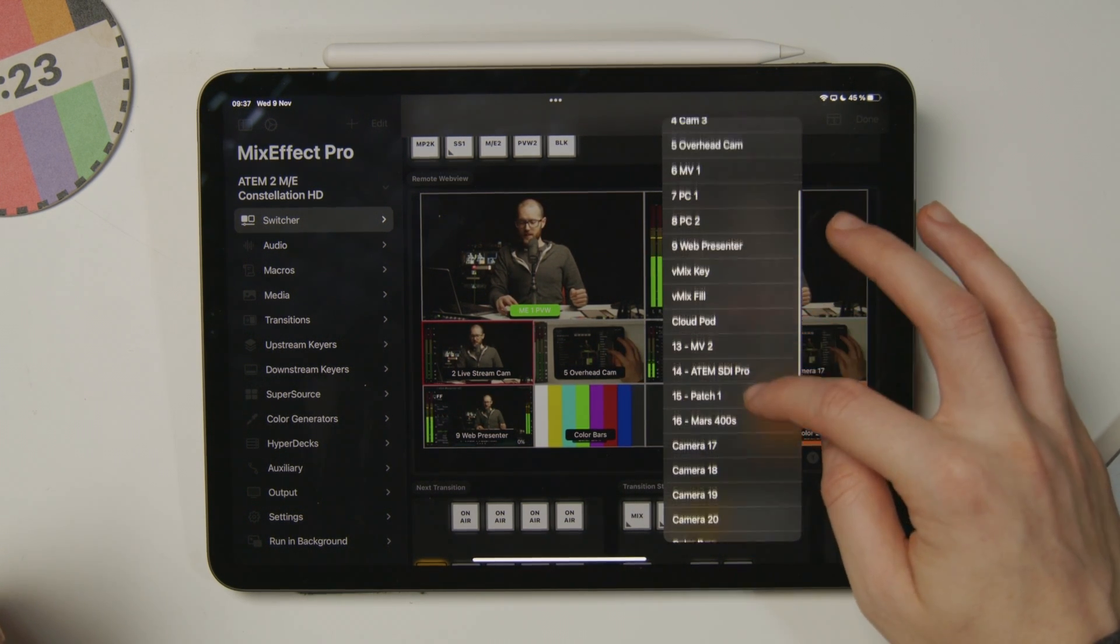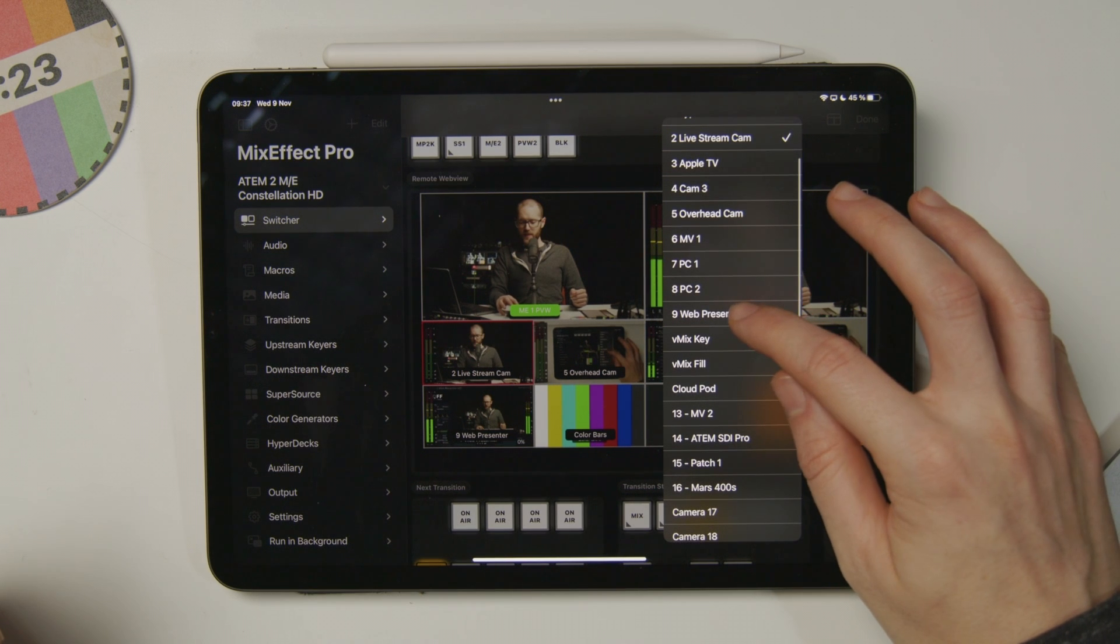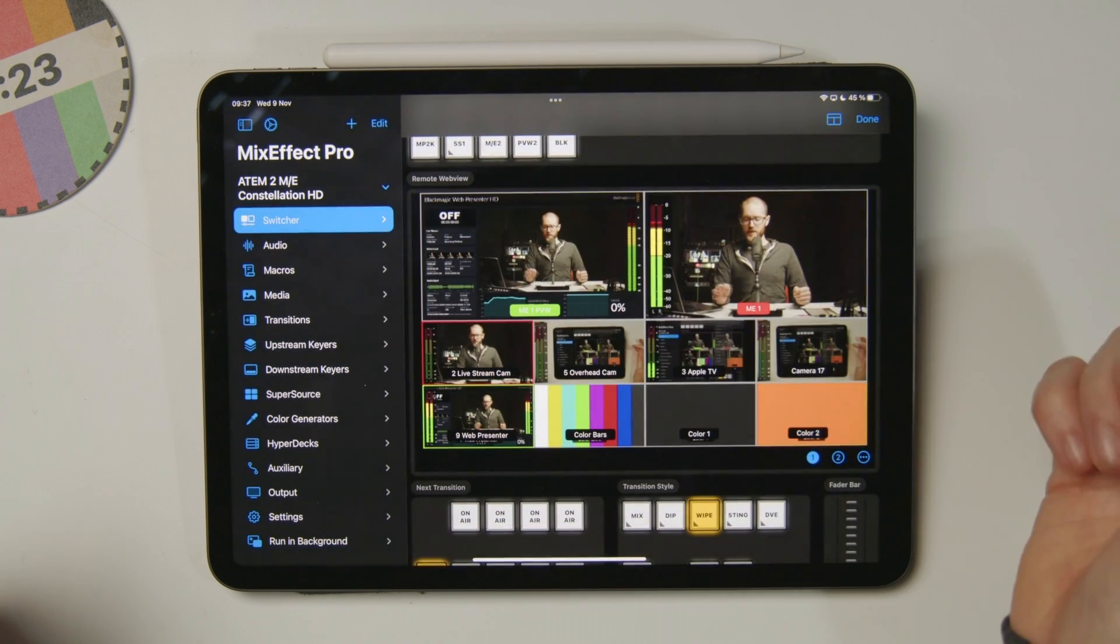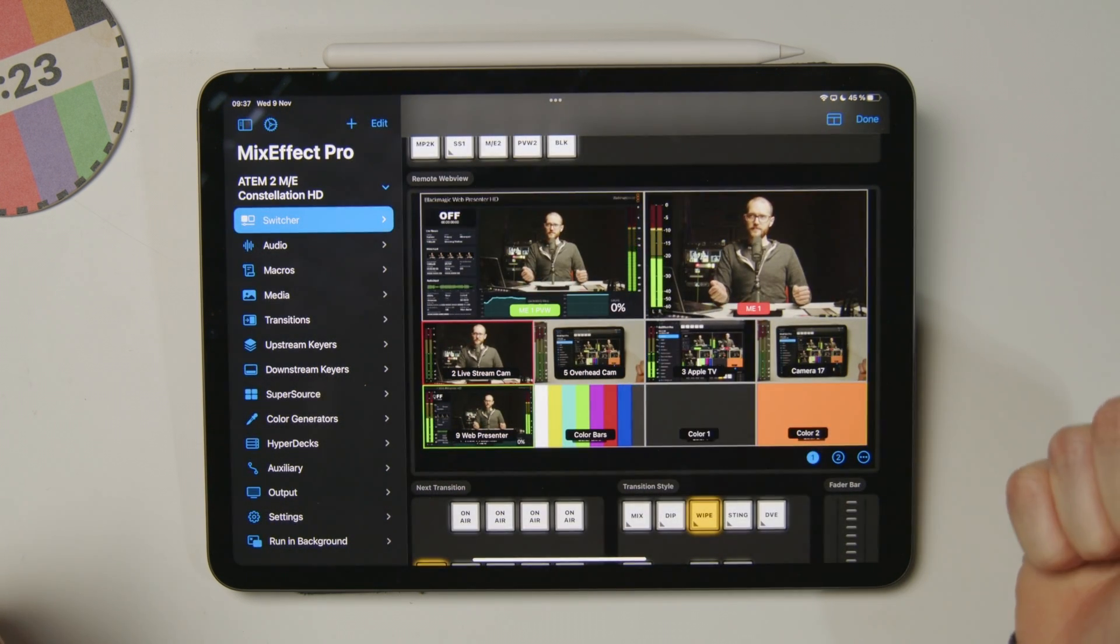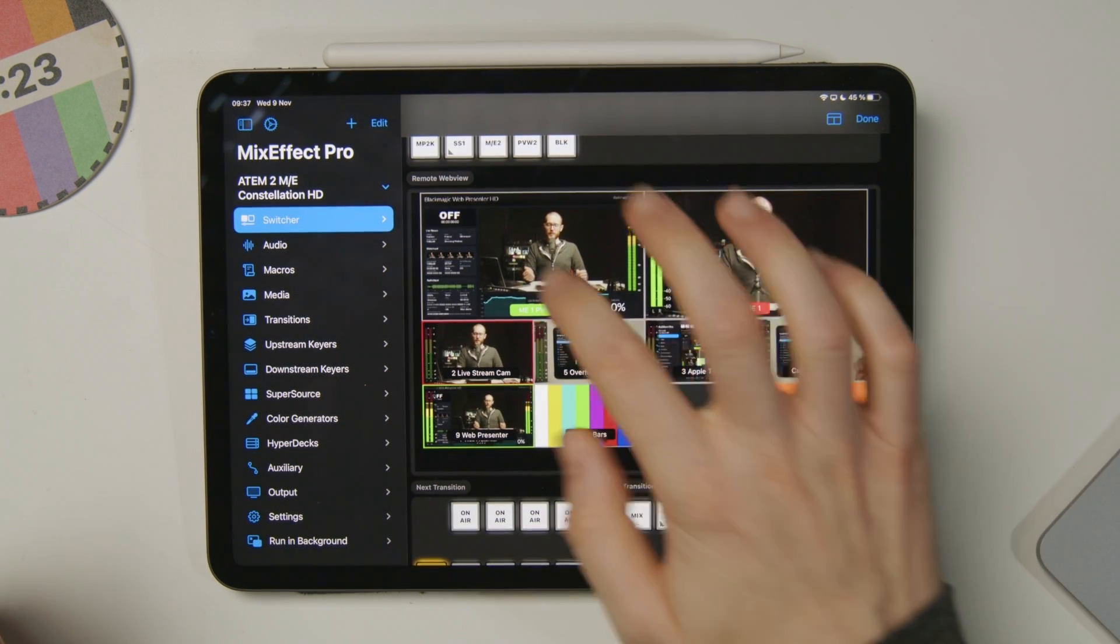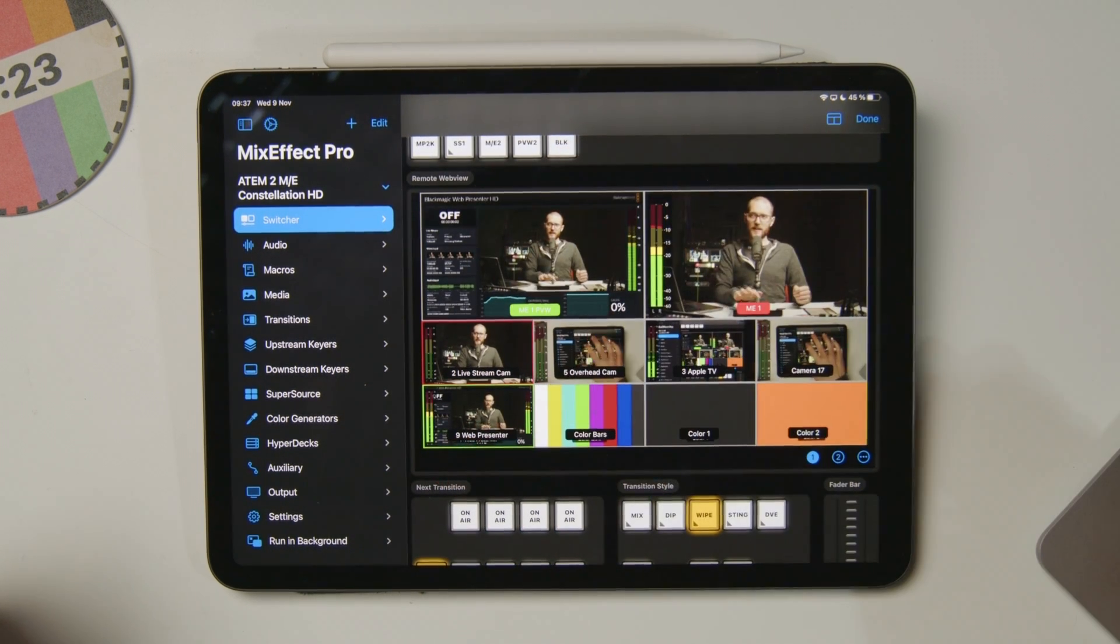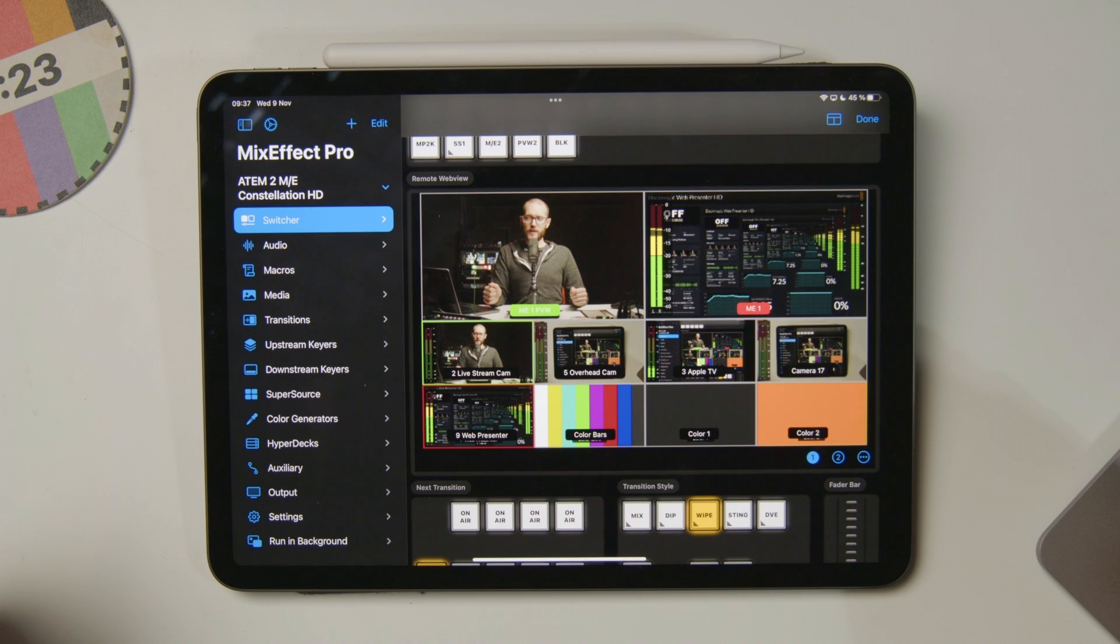For example, let's send in Web Presenter. That'll come up in the preview, and then I can cut to that if I want to. And infinite video.